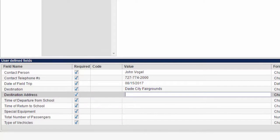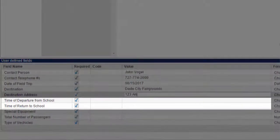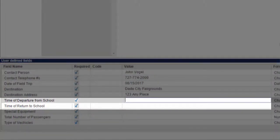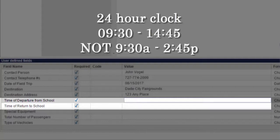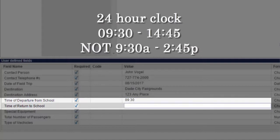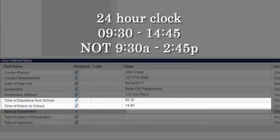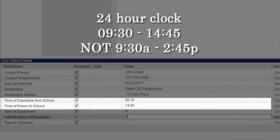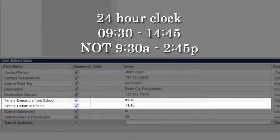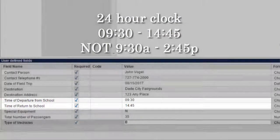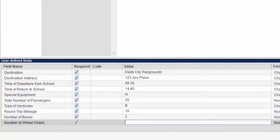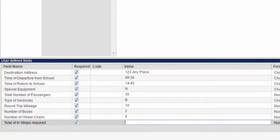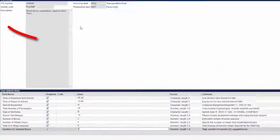Time of Departure from School and Time of Return to School must be formatted using a 24-hour clock format. For example, a trip departing at 9:30 a.m. and returning at 2:45 p.m. would have a departure time of 0930 and a return time of 1445. If these fields are not formatted correctly, your cost estimate will not calculate. Continue to fill out fields until you reach the end of the list. Once all fields are complete, click Accept.